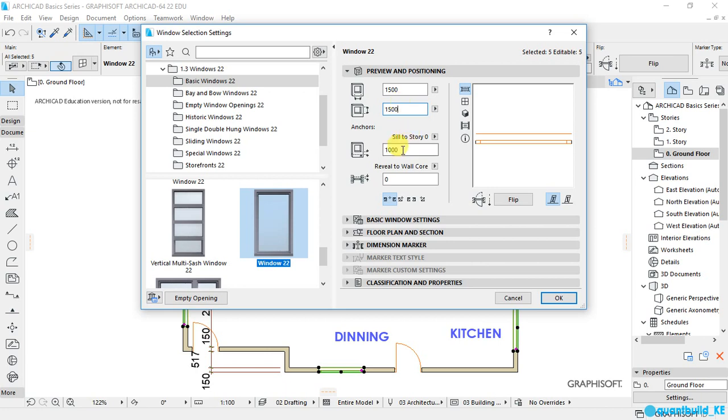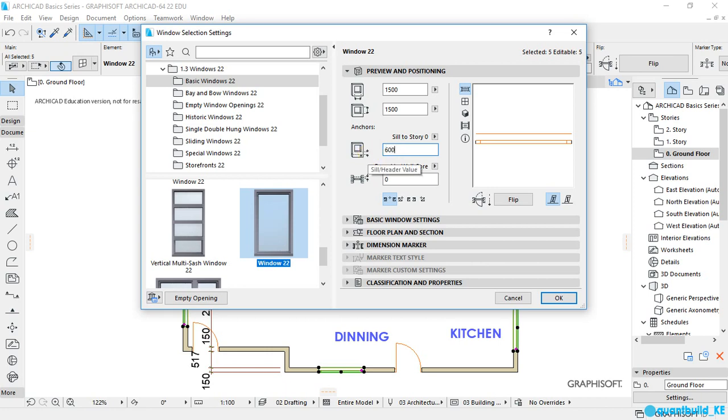And the sill to storage height is set to 1,000 millimeters, which is equal to 1 meter. And for this project, I want the height of the doors and the windows to be the same. Because up there as well, we will place our lintels, the ring beam and the lights. So the height should be 2,100 millimeters. So 2,100 minus 1,500, that is 600 millimeters. So I will set my sill to storage height as 600. And that's okay.